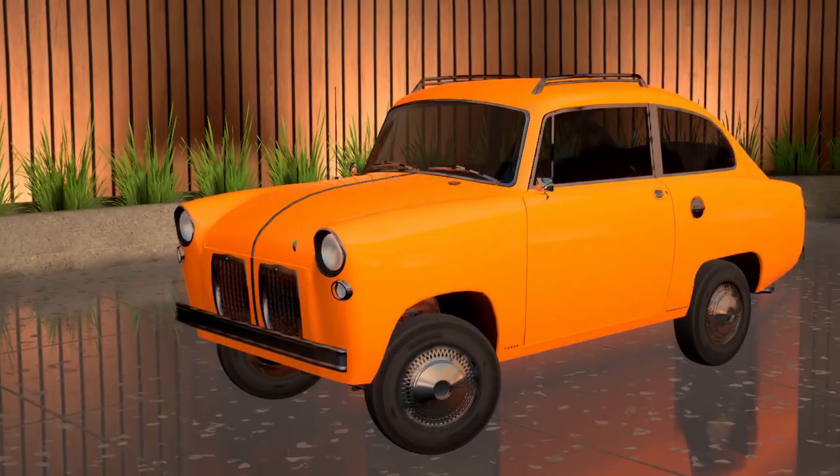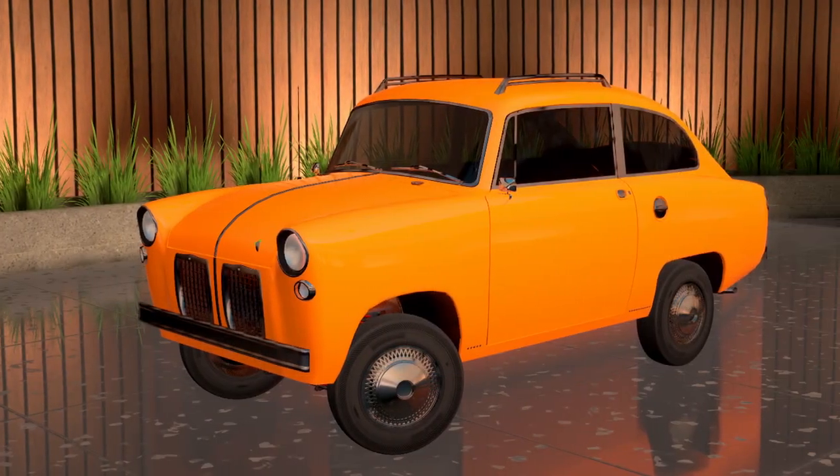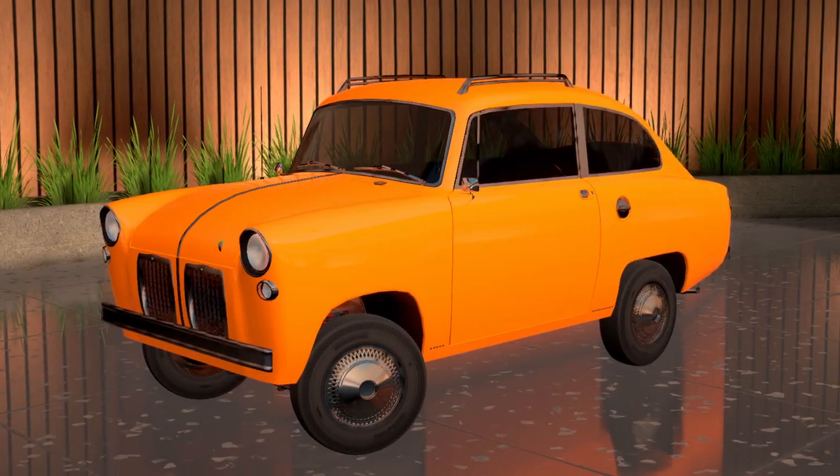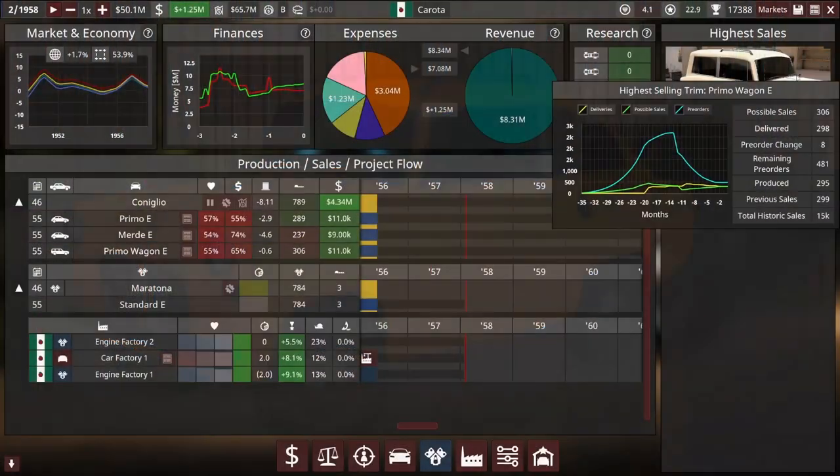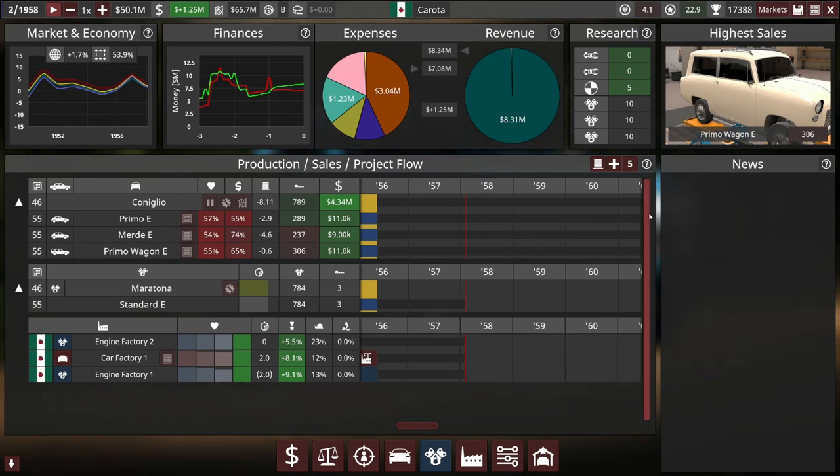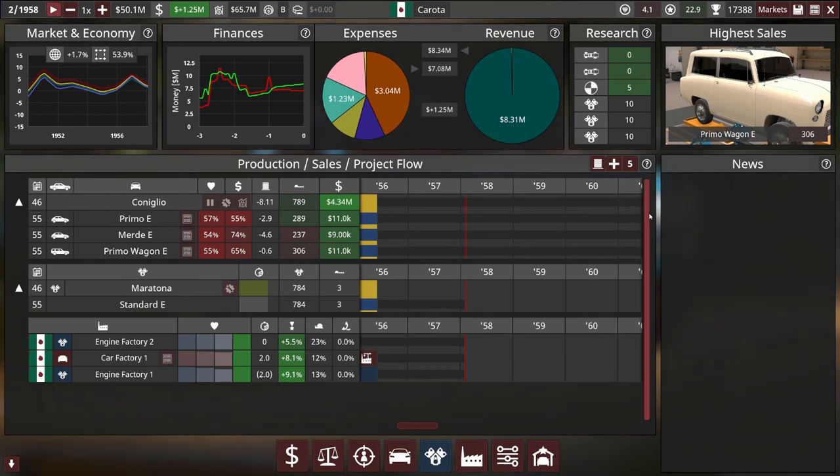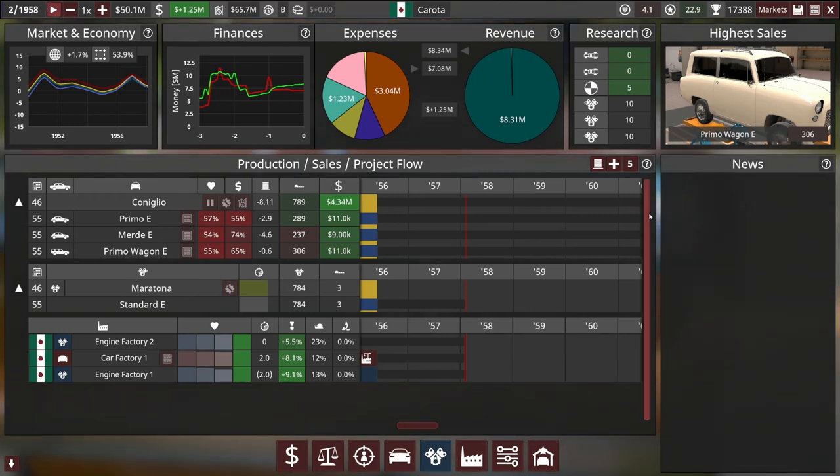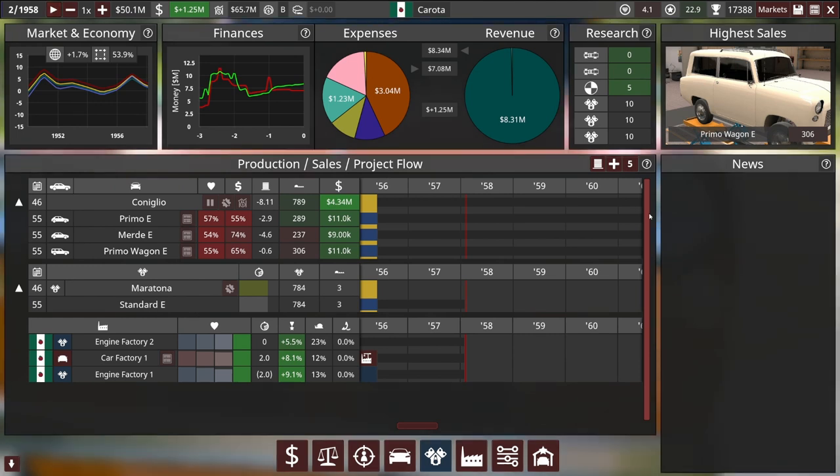Our first car, the Coniglio, is looking very successful. And it's coming time to replace it with an entirely new model. Now that the 60s are upon us, it's time to modernize. But before we get to that, a little bit of history.